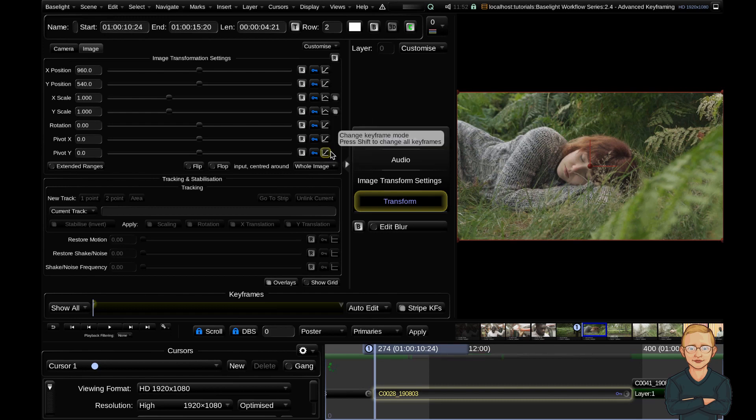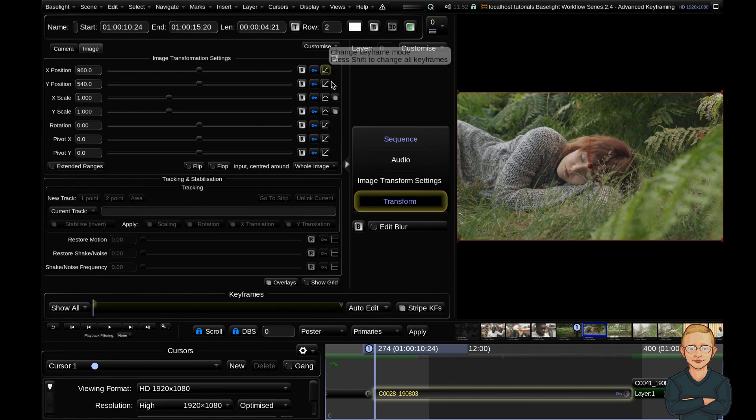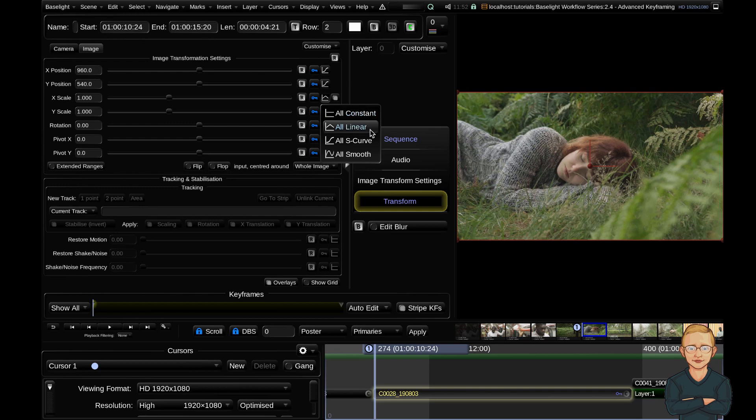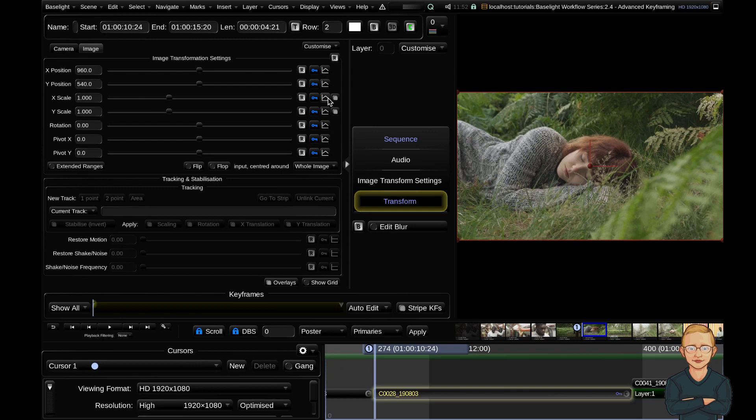If I wanted to change the keyframe mode for all my parameters, I can shift-click to select all the keyframe modes at once. I'll select all linear, and you can see all my keyframe modes have changed at once.